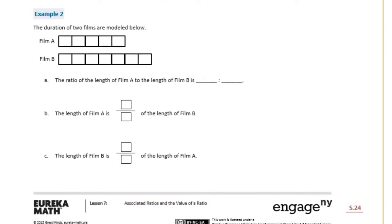Example 2: the durations of two films are modeled below. Film A is one through five units, and film B is one through seven units, so the ratio is five to seven. Part A says the ratio of the length of film A to the length of film B is five to seven, meaning the length of film A is five-sevenths of the length of film B.